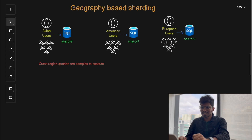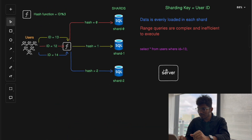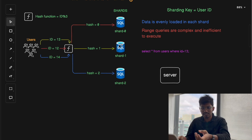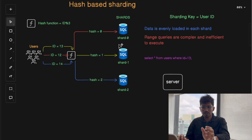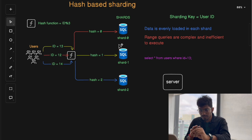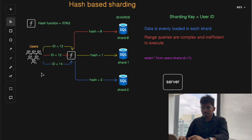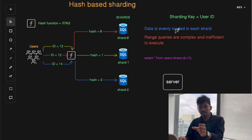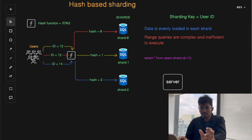Now let's discuss how shard routing works — how does the server decide which shard to send a query to for execution? This is known as shard routing. The decision-making process depends on the sharding strategy implemented and the sharding key that determines how data is distributed across all shards. The sharding key is the primary factor used to determine the correct shard for a given query.